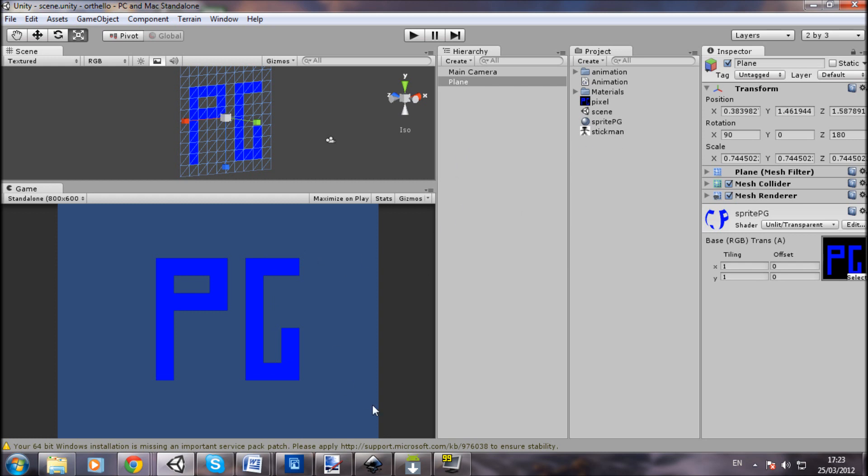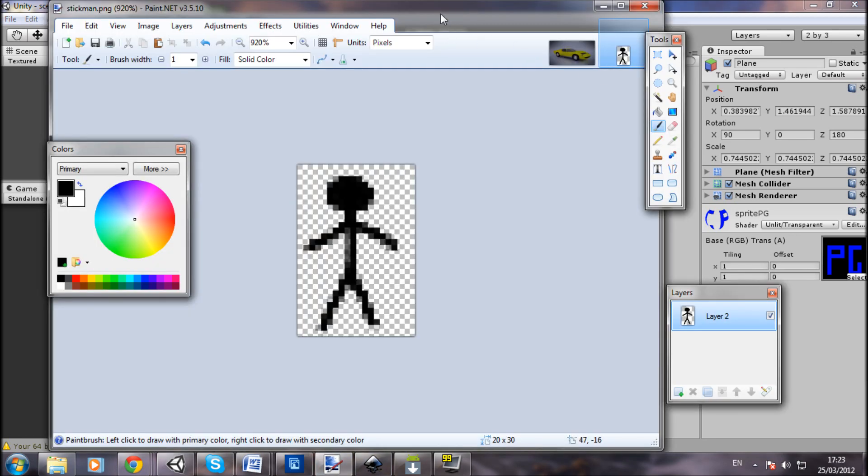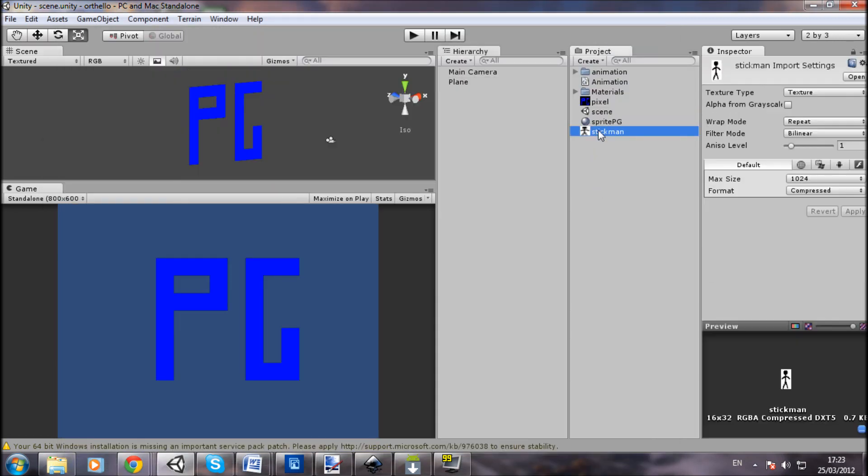First thing we're going to do is I've just made in Paint a really simple stick man with a non-square image, which you can see here, and I've just imported this in here.